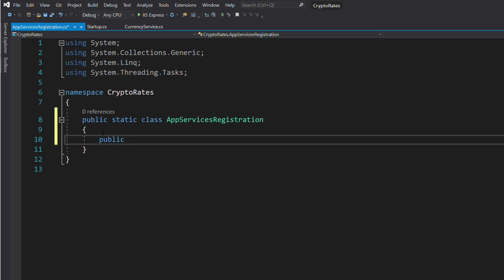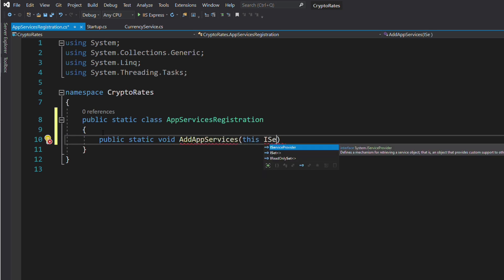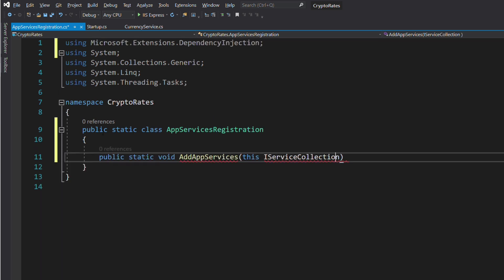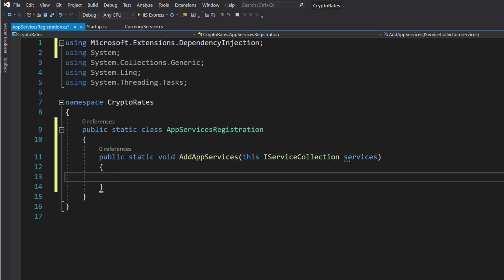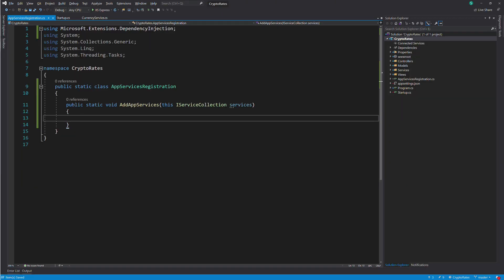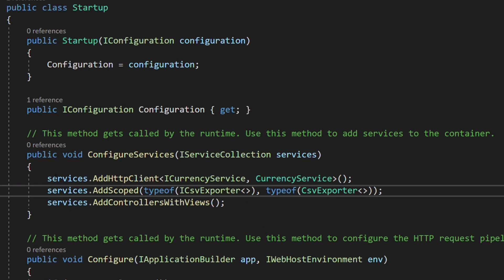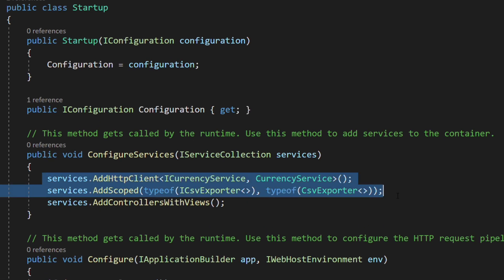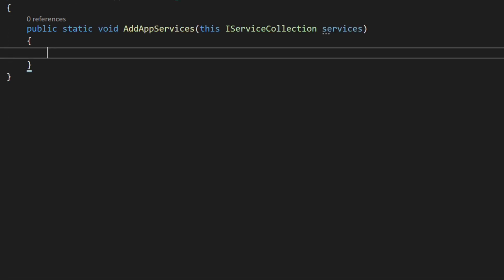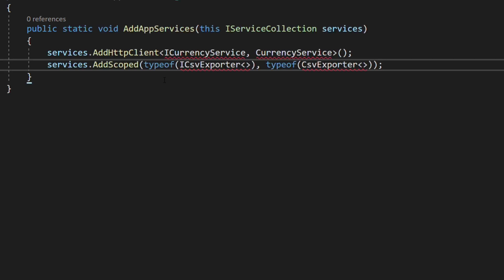Let's add a static method named AddAppServices. By convention, the method extension always starts with Add and then the name of the logical grouping. This method will be added to the IServiceCollection interface. Let's copy the lines contained in the ConfigureServices method into the new method.